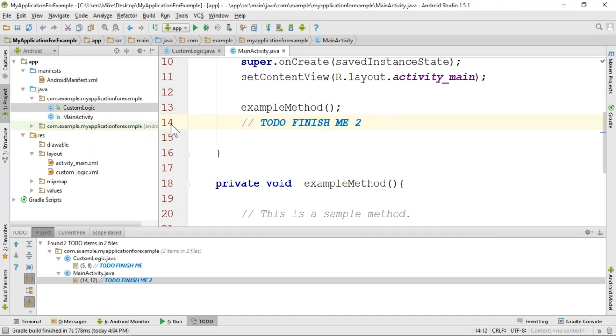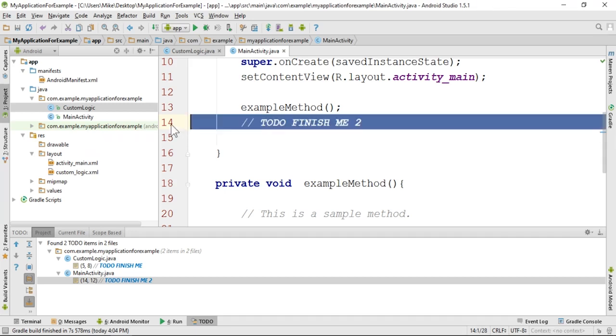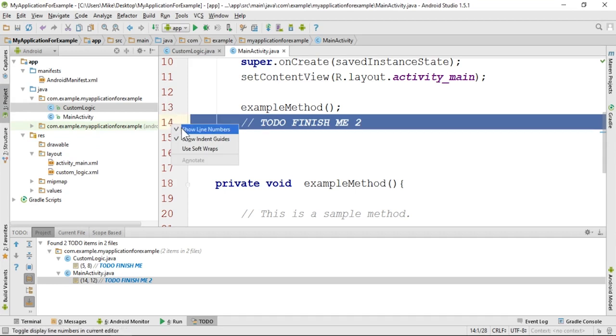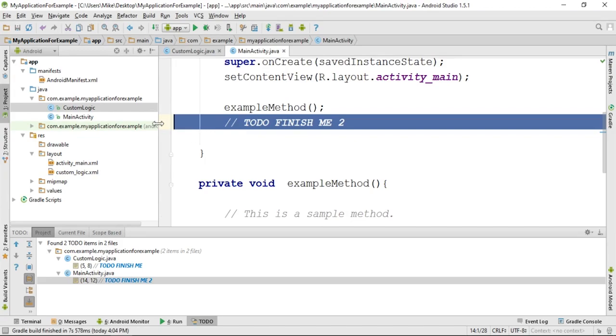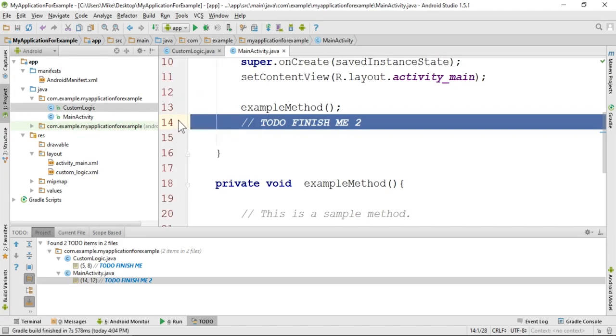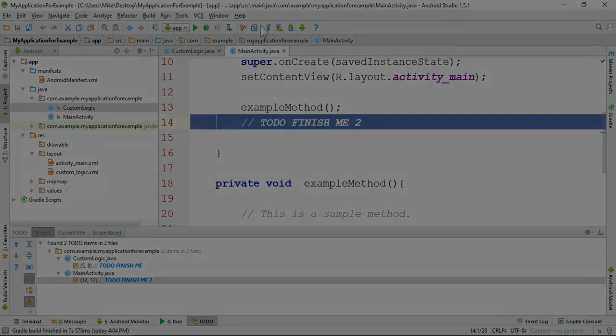To view line numbers, right-click in the left-hand window here of the editor and click on Show Line Numbers. You can toggle this. I personally recommend you always leave it on.